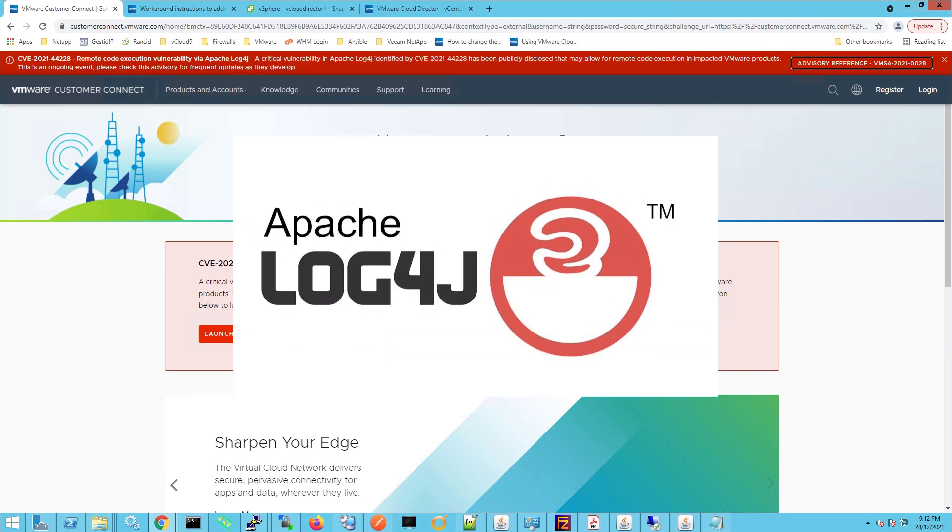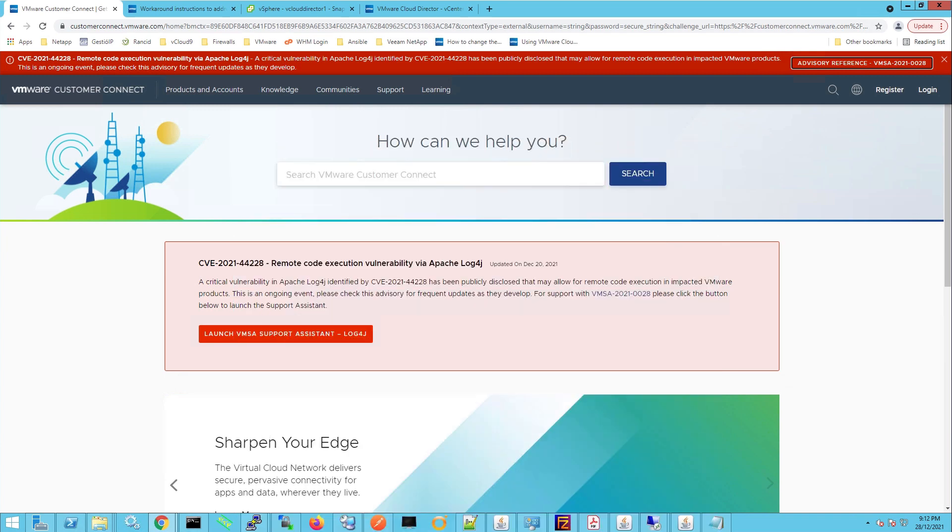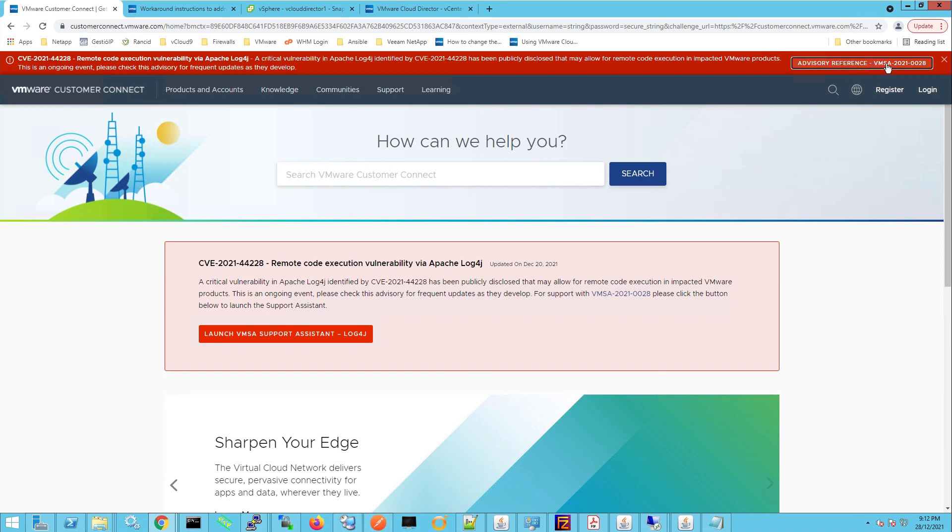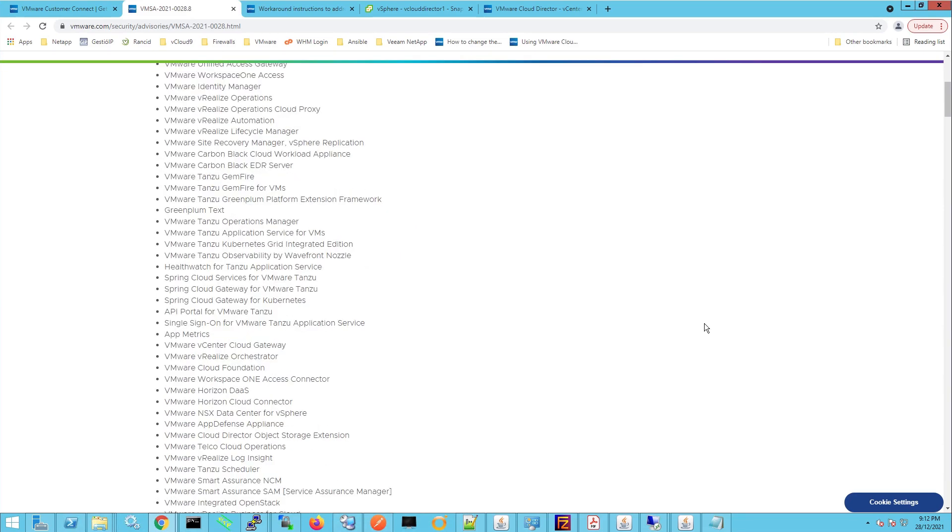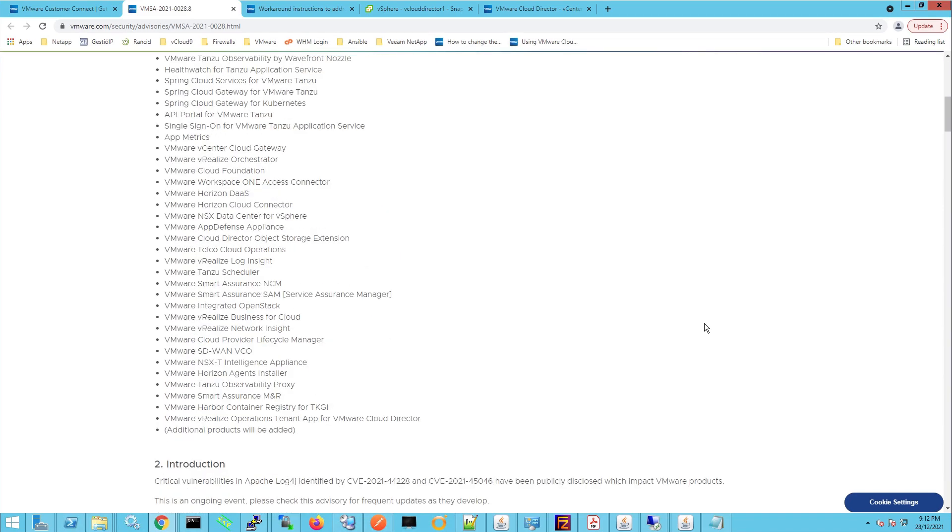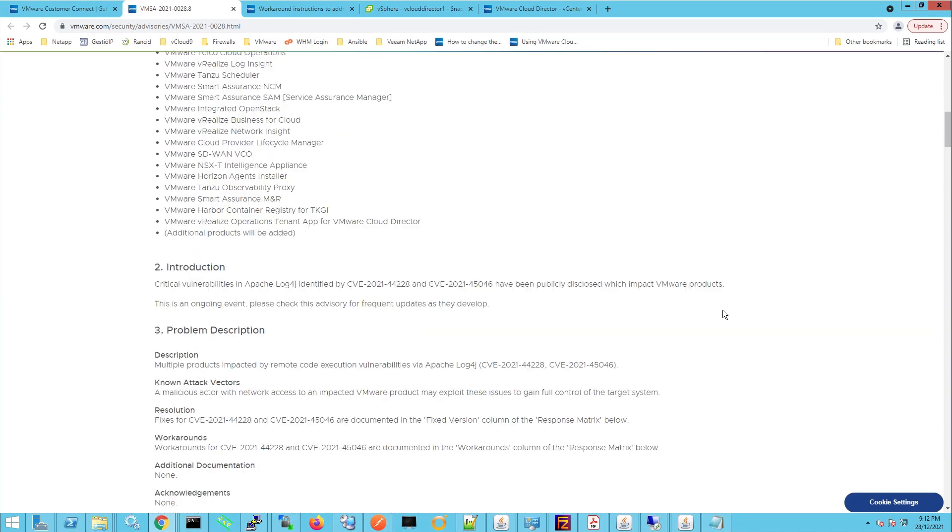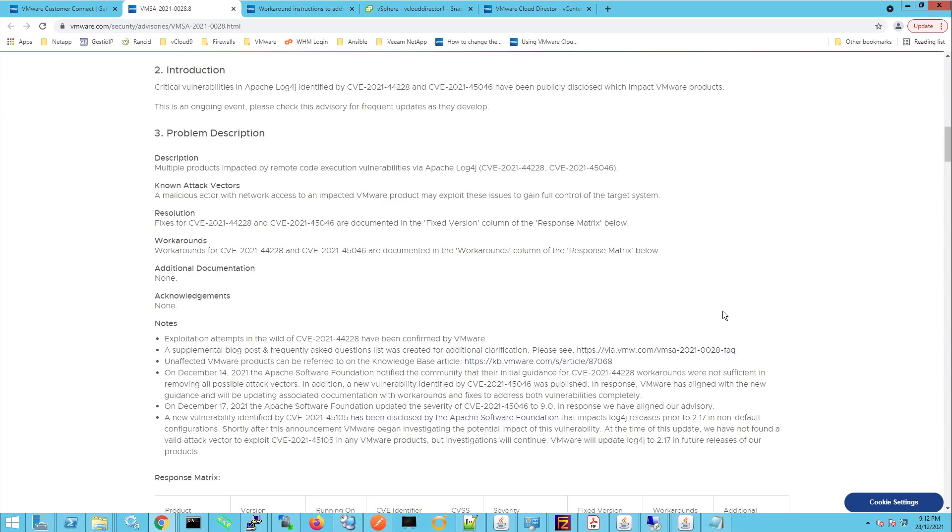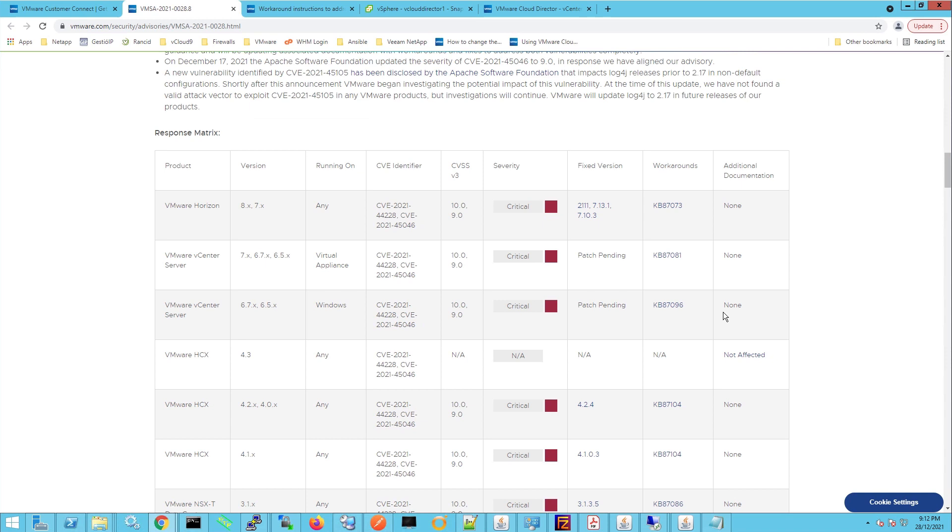VMware has been identified as using Apache Log4j in their products. A list of products can be found on their advisory page by heading to myvmware.com and clicking on the advisory reference link which is this link just up here on the top right hand corner. You can see in this table that there are a number of products affected, some with workarounds and some with patches.